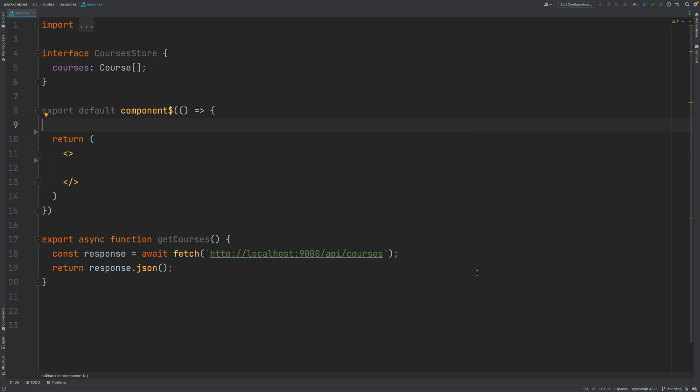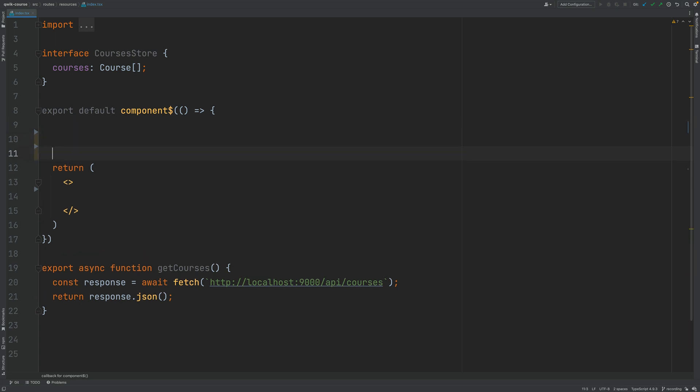So what I have described here is a resumable HTTP scenario where the data is fetched when the component gets first rendered and then the application is going to resume on the client side.